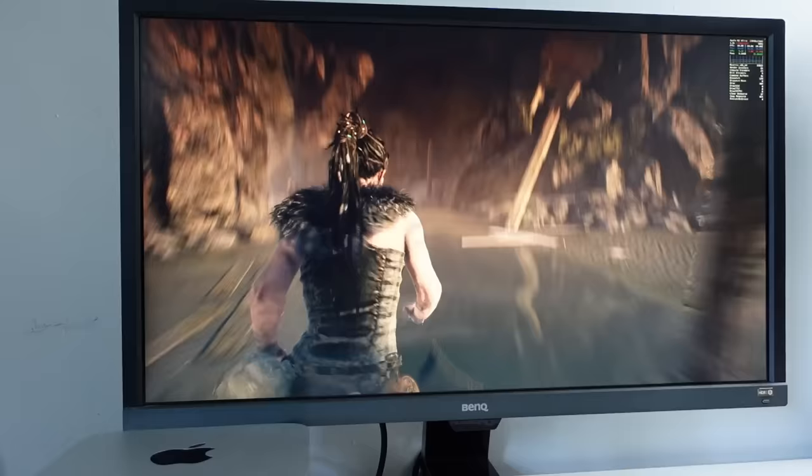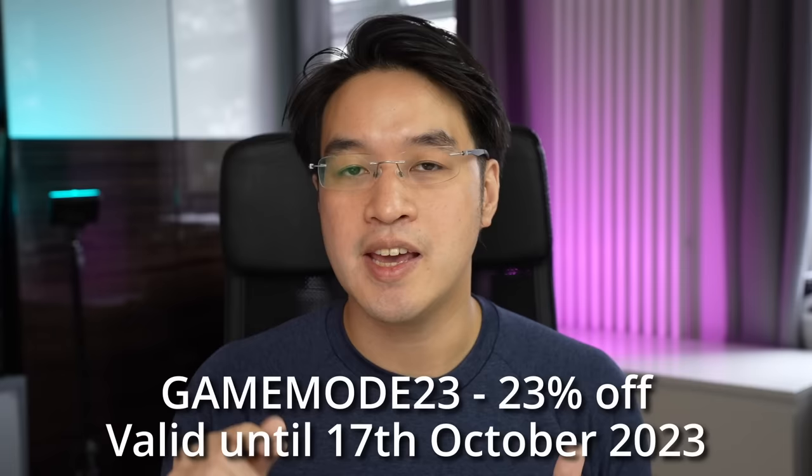Therefore, if you want to see more future compatibility of Windows games on the Mac, you should definitely consider buying Crossover. Think of it more like a donation to the future of Mac gaming. If you're worried about cost, make sure to click on the link at the top of the description for a 23% coupon code. This coupon code is only valid until the 17th of October, so check it out now.